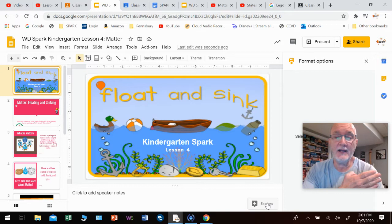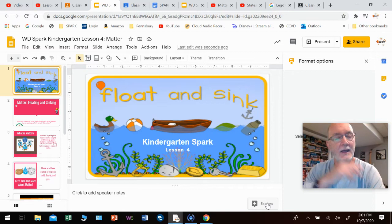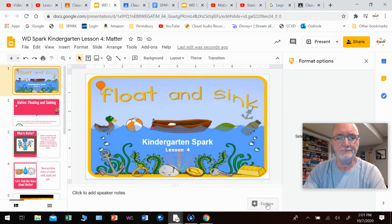So today we're going to put away what we've been learning about, and that was introducing ourselves to our Chromebooks, and we're going to move on to a new unit called Float and Sync. Basically what this is, we're going to try to understand a little bit about the things that are around us and why some things float and why some things sink.